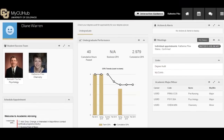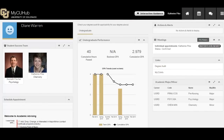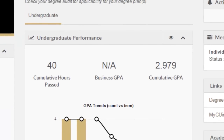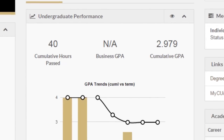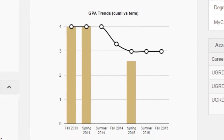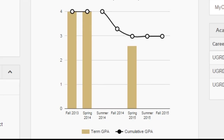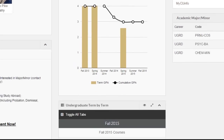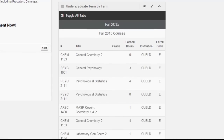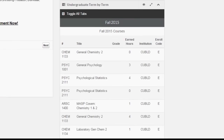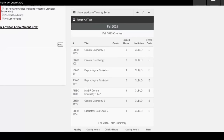In the center of the MyCU Hub dashboard is information specific to the student's academic progress and performance, including Cumulative Credit Hours Past and GPA. Below this section is a term-by-term record of courses taken or in progress.